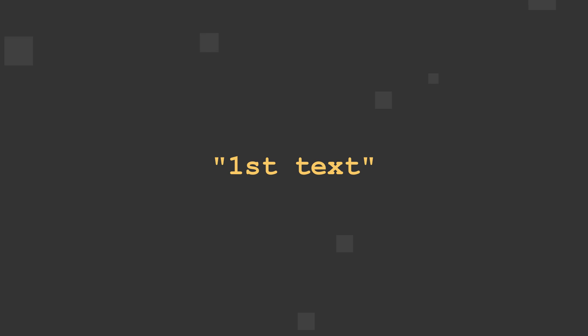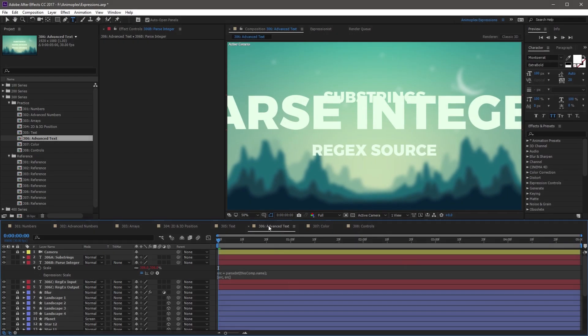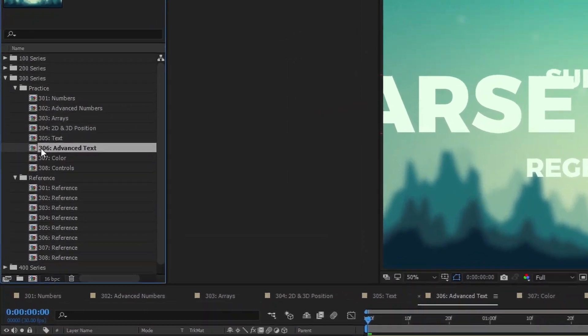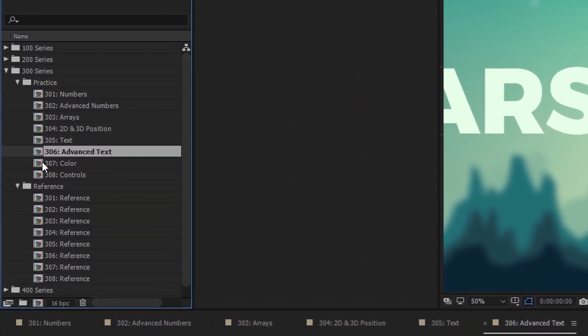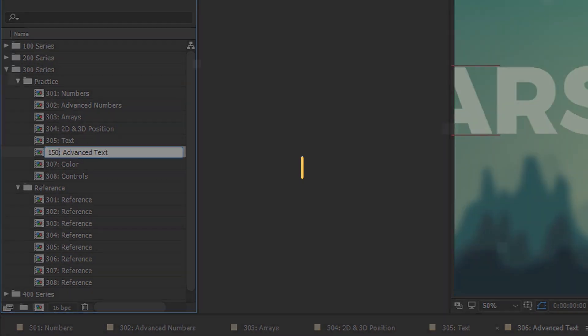When working with strings, you may need to convert a string to a number with the parseInteger method for working with math functions. This is especially useful when extracting a composition or layer name, which includes a number, into an actionable value or integer.